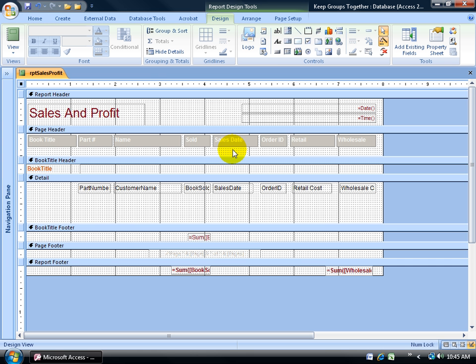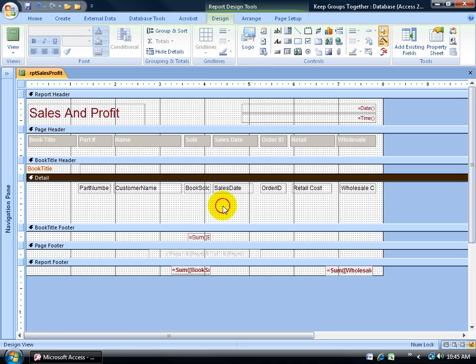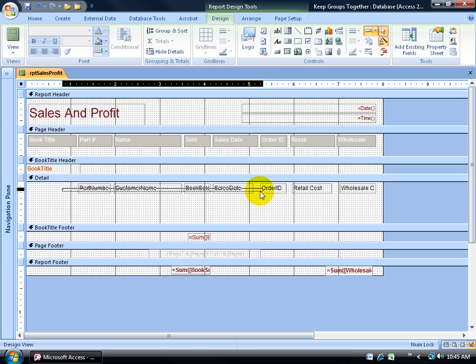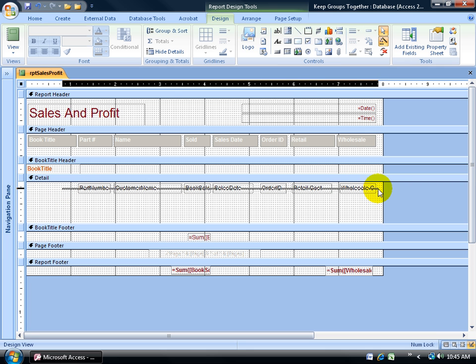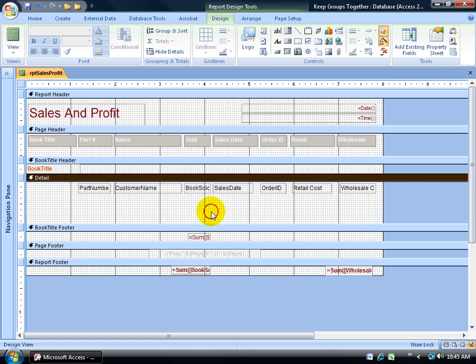I want to take these fields and push them right up against the Detail bar so there's no spacing above each record, and then close the gap between the Book Title Footer and the field so there's no spacing below. First, I need to select all these fields by either shift-clicking on them, or click and drag and cut a line through them all and let go and it selects all of them.